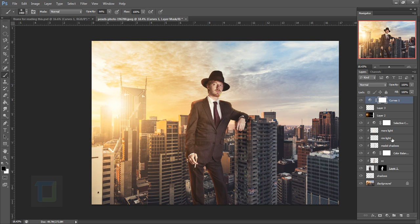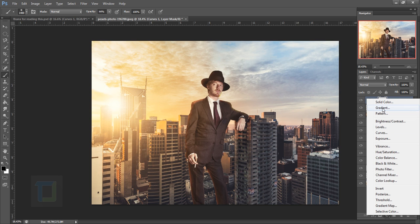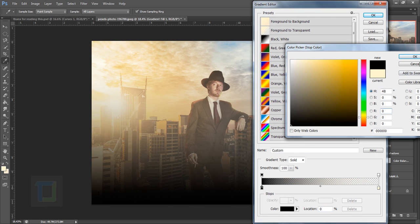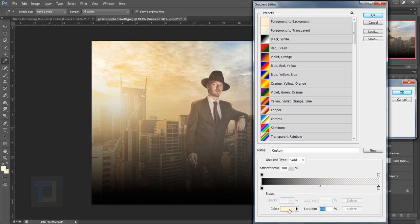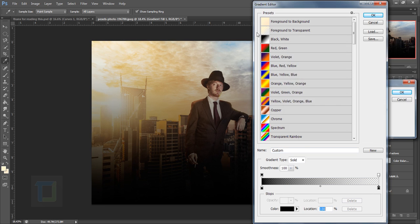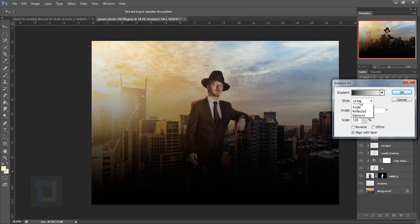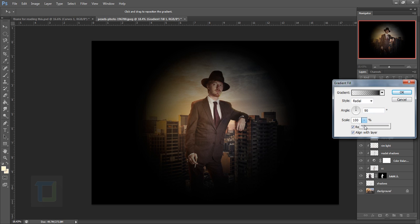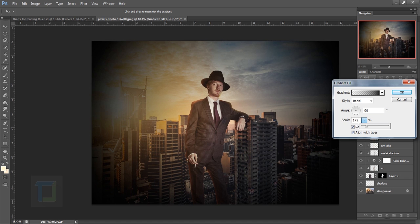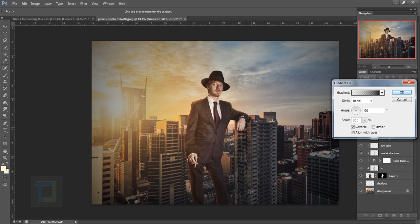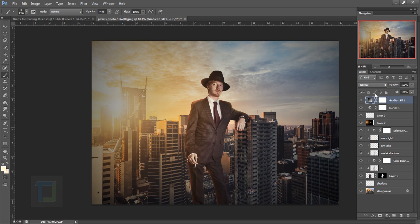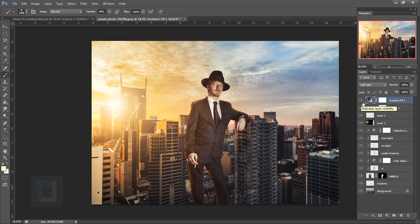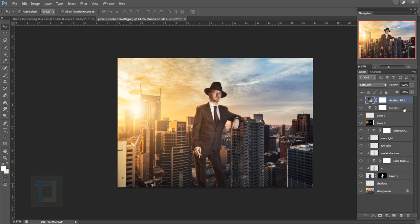Create a Gradient adjustment layer for a vignette. Set the color to absolute black, Foreground to Transparent, make it Radial, and check Reverse so the dark gradient is on the outside. Set the scale to around 300, hit OK, and change the blending mode to Soft Light. Turning it on and off shows a really nice overall vignette.